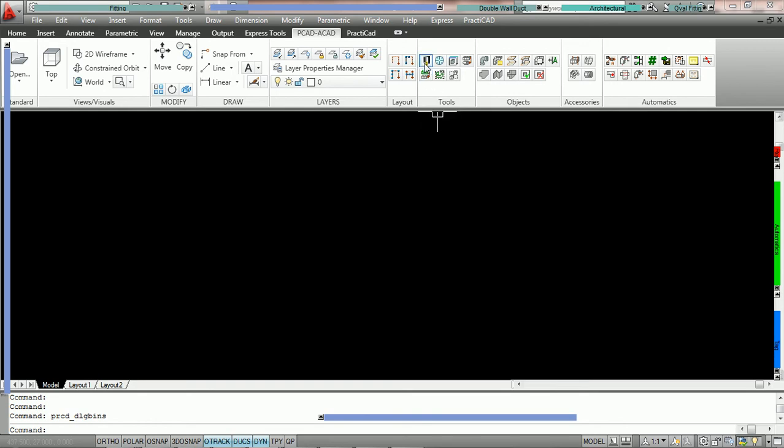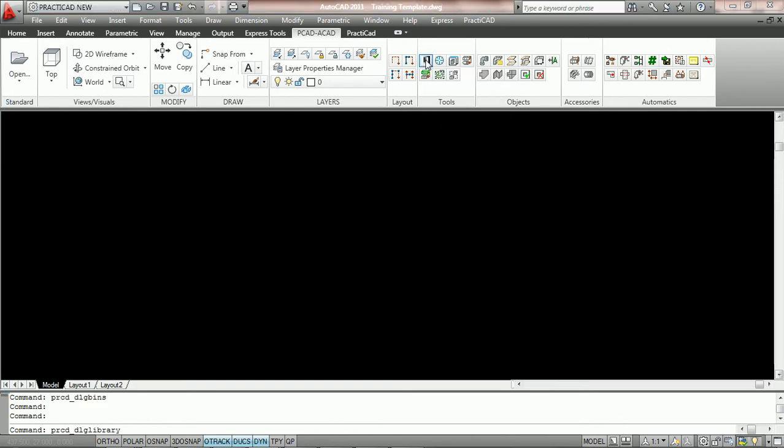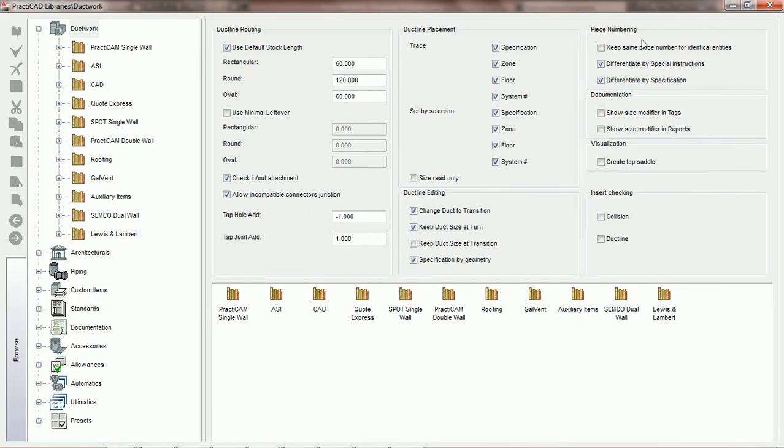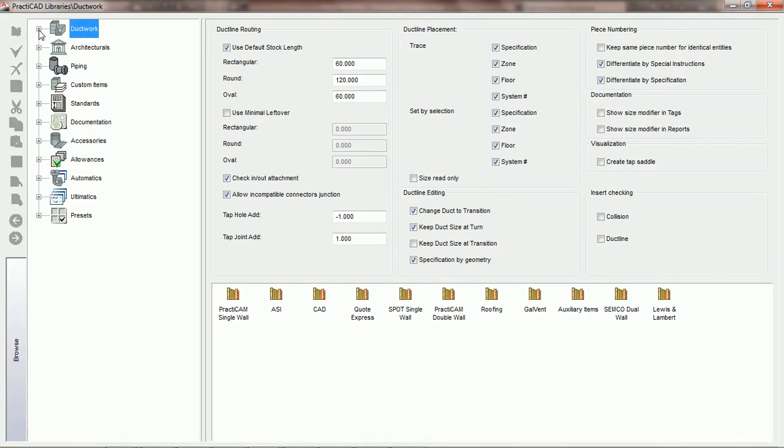To design a rod, we're going to go into the library icon on the PractiCAD ribbon. We're going to maximize our library icon browser and then come over to the left to where it says accessories.